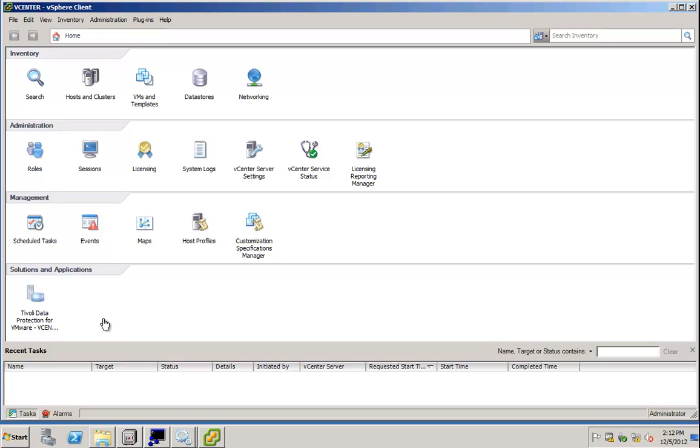IBM Tivoli Storage Manager for Virtual Environments, version 6.4, New Functions.